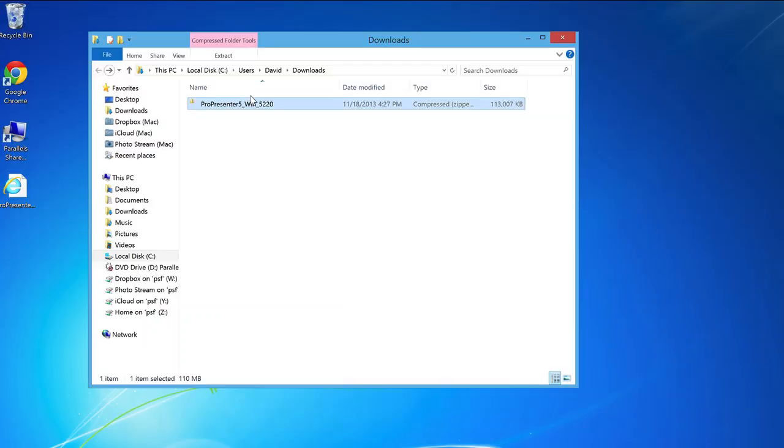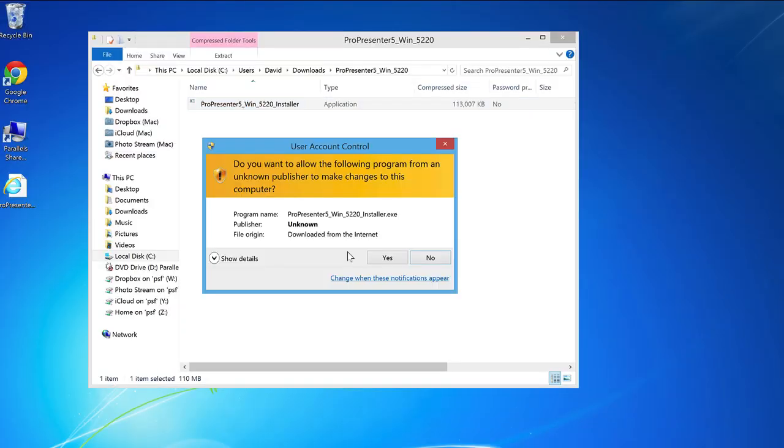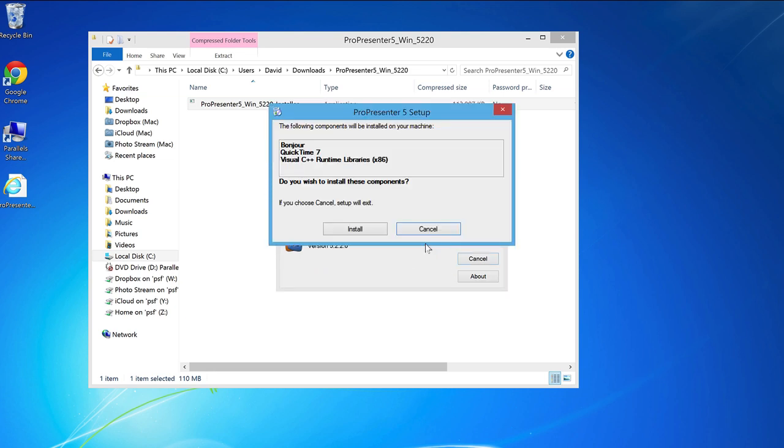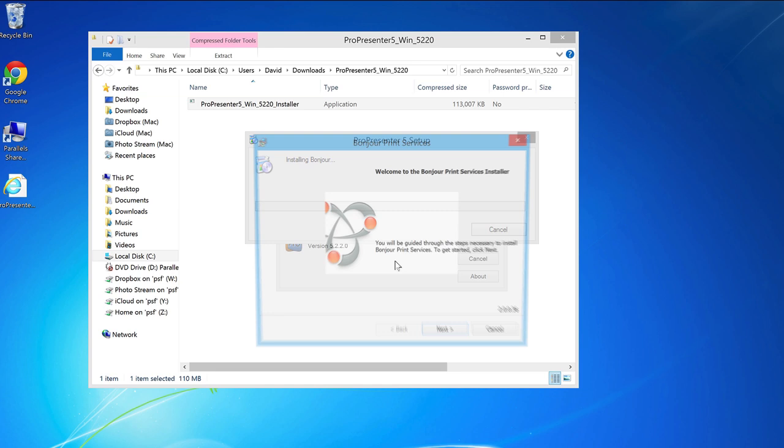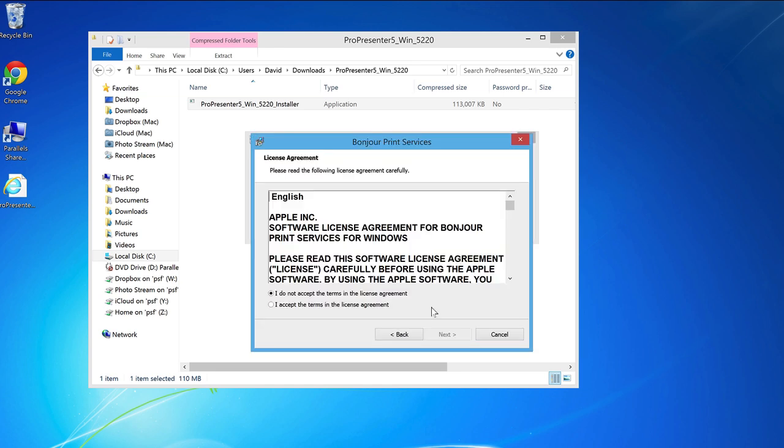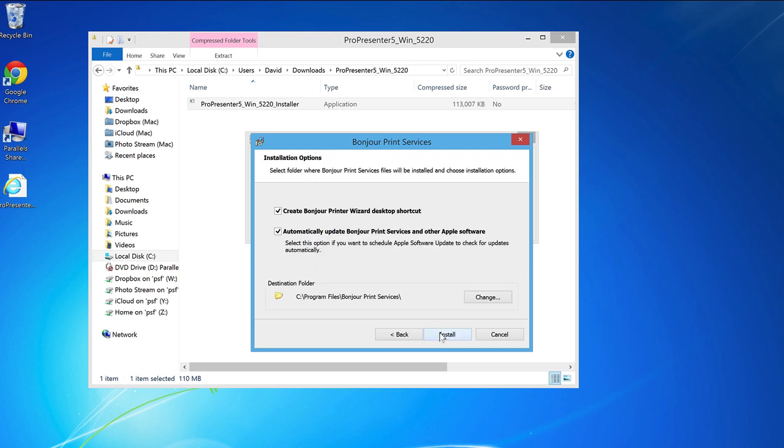Once my file is finished downloading, I'll locate it in Windows Explorer and follow the installation prompts. There are two other utilities ProPresenter comes with and wants to install.